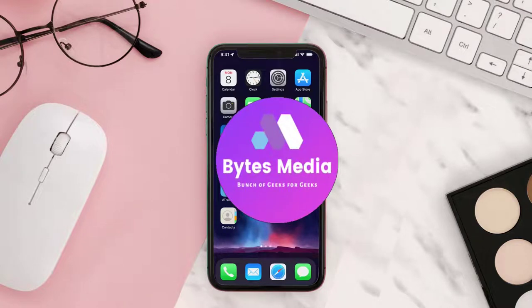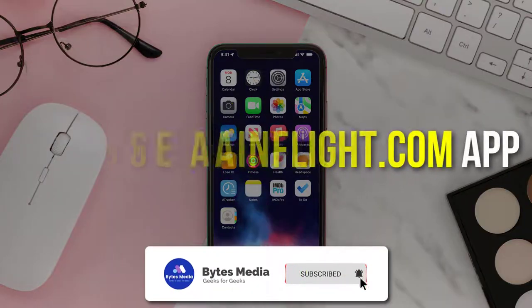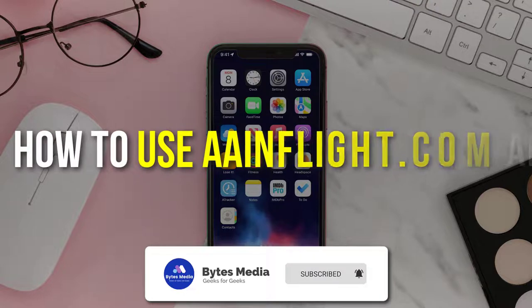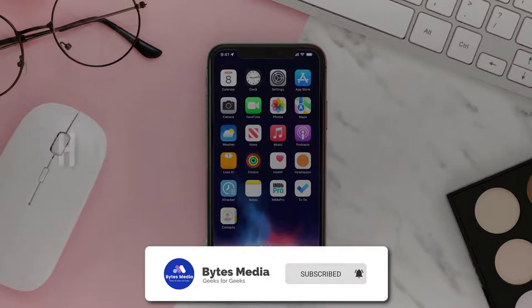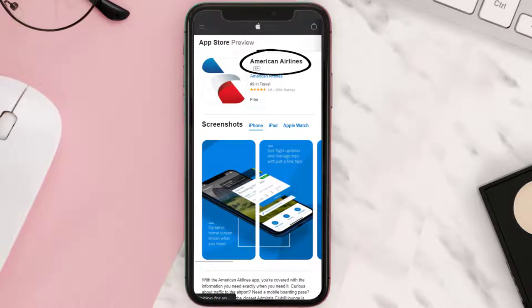Hey guys, I'm Anna and today I'm going to show you how to use the American Airlines inflight.com app. First of all, you need to open up the Play Store or App Store on your device and search for American Airlines, then install it on your device.